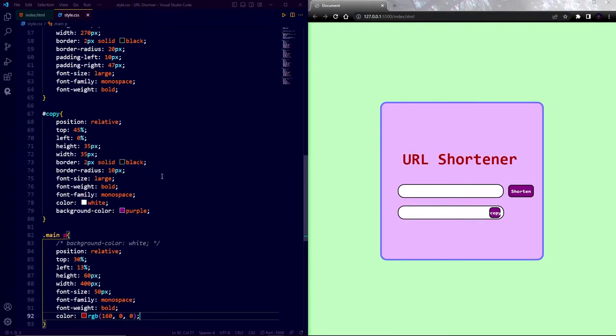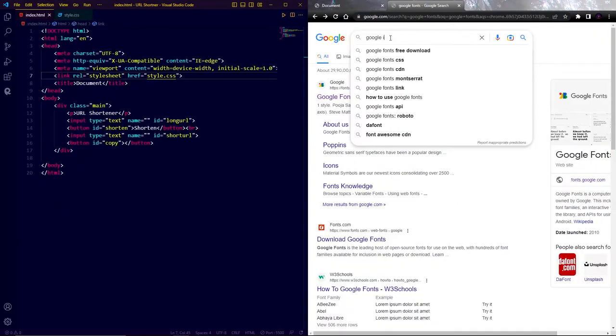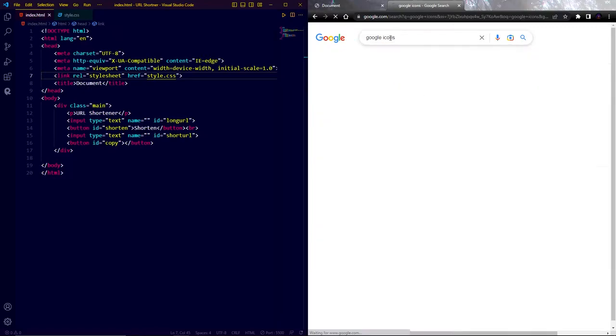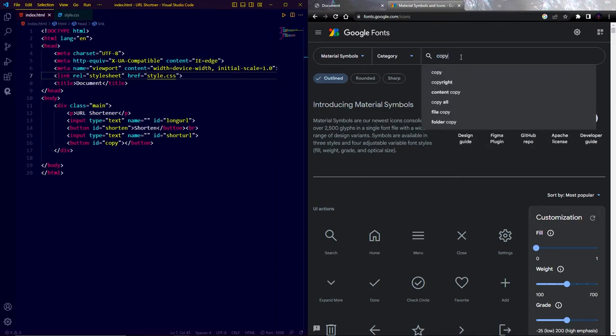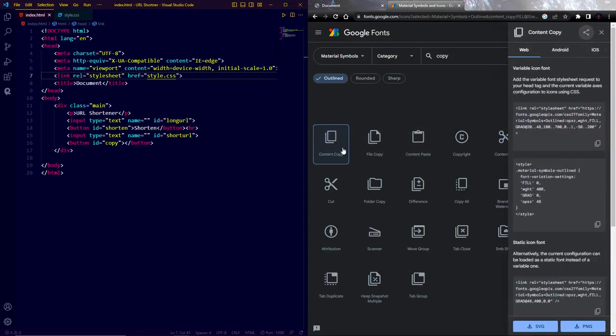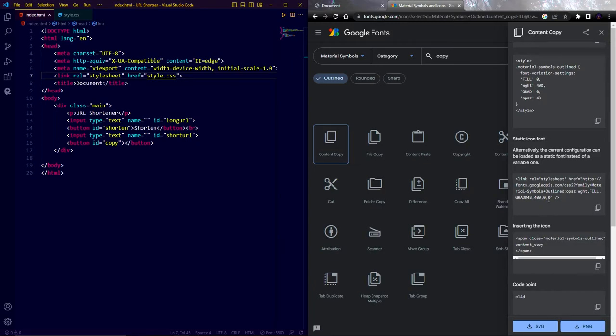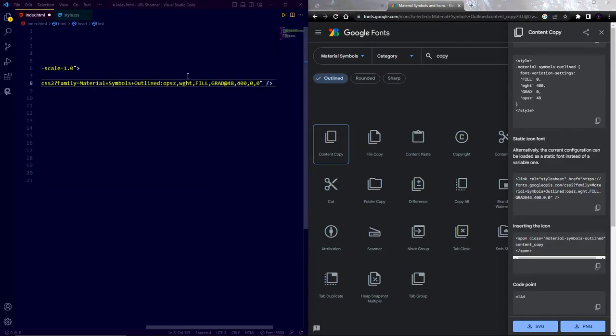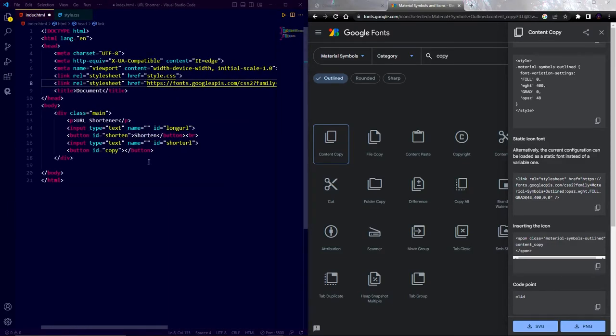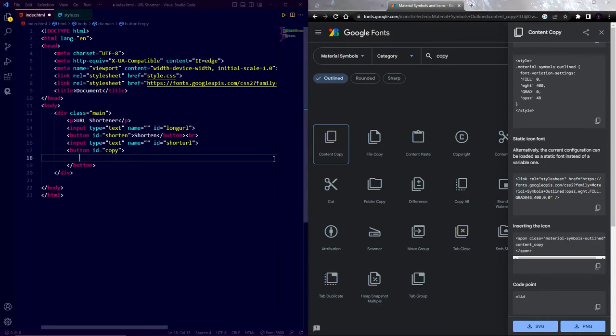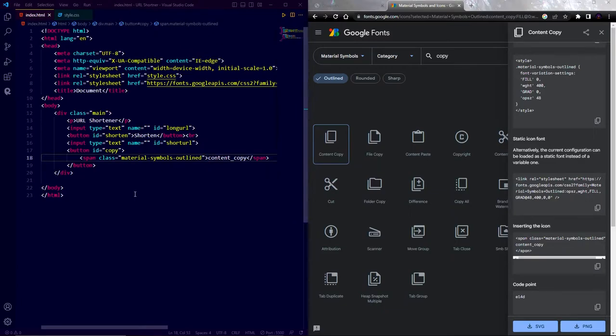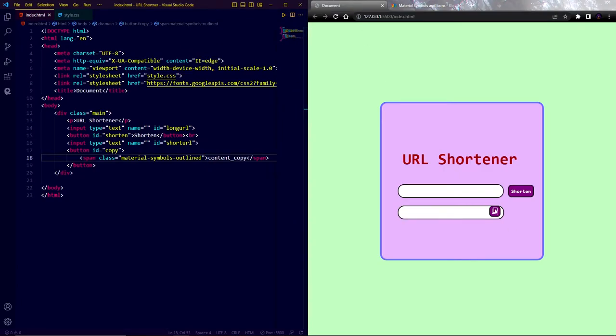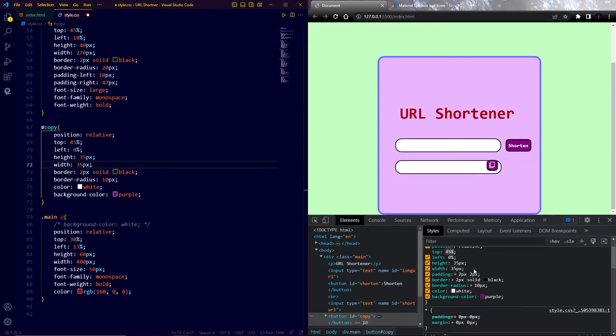Now for the copy button, I am going to use an icon. So for adding icons, first go to Google and search Google icons. Click on the first link. Now search for copy. You can choose any of these icons. I am going to use this one. Now scroll down below and you will find a link. Now in order to use this icon, we have to link this URL into our HTML file. So copy this link and paste it into the HTML file under head tag. Now under inserting the icon, copy this and paste it in the HTML file between the copy button element. Now save the file and you will see a copy icon in the copy button.